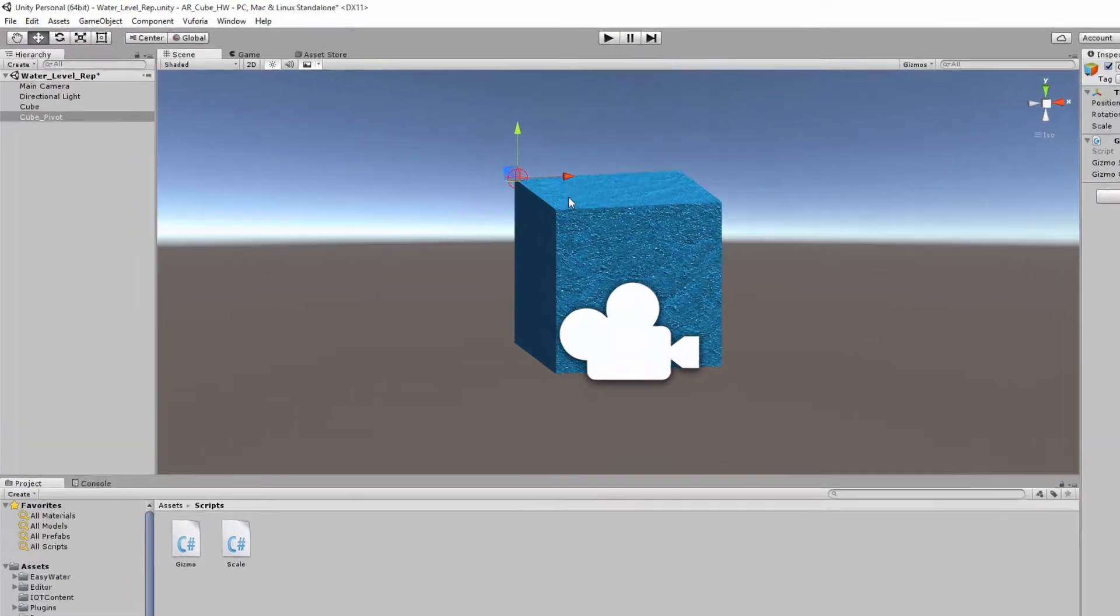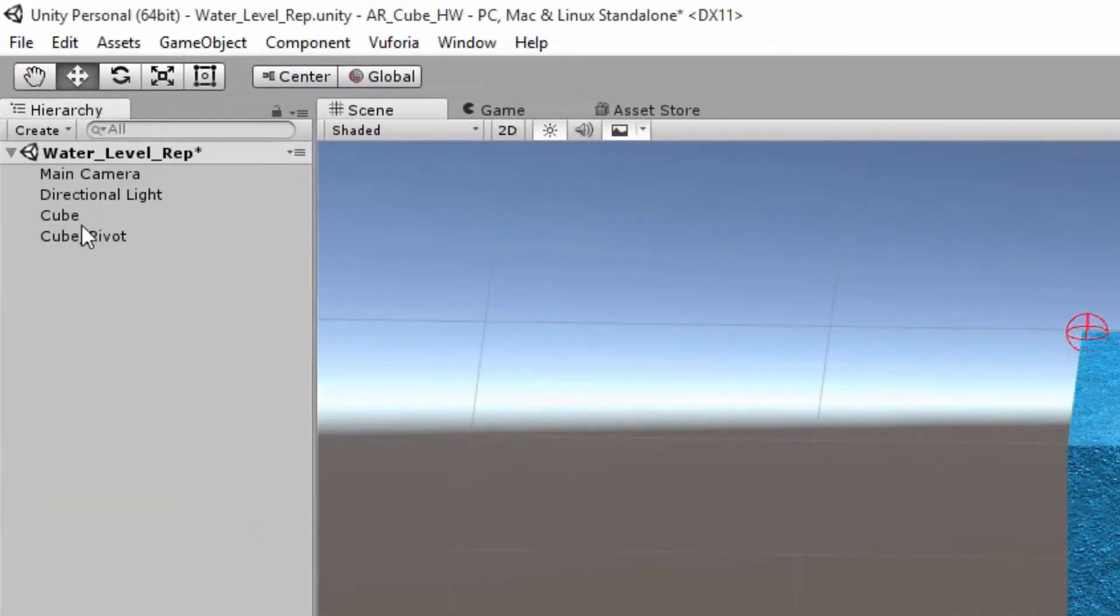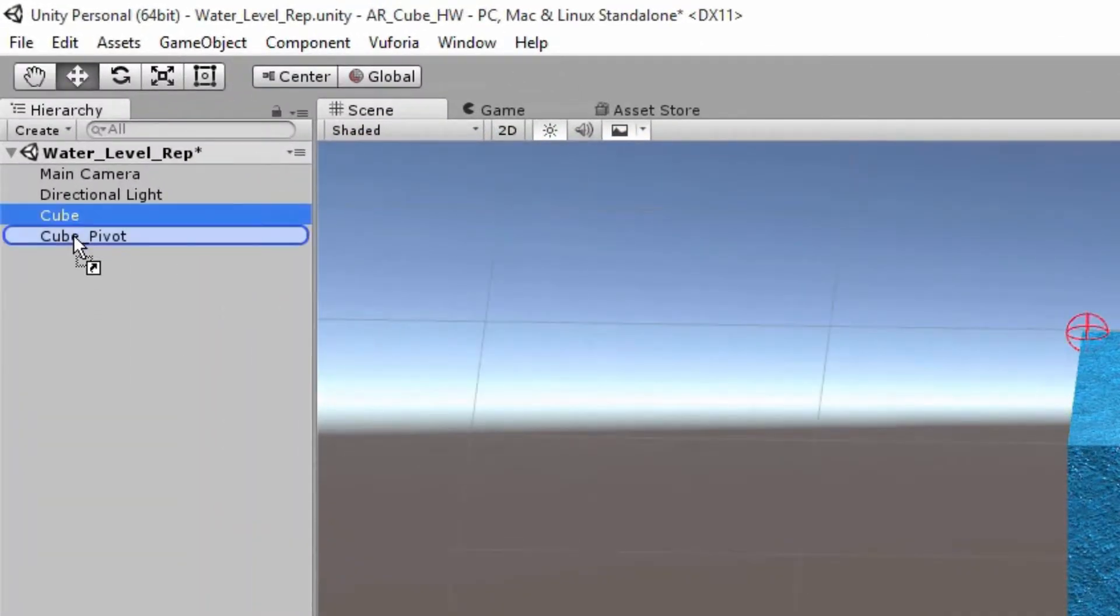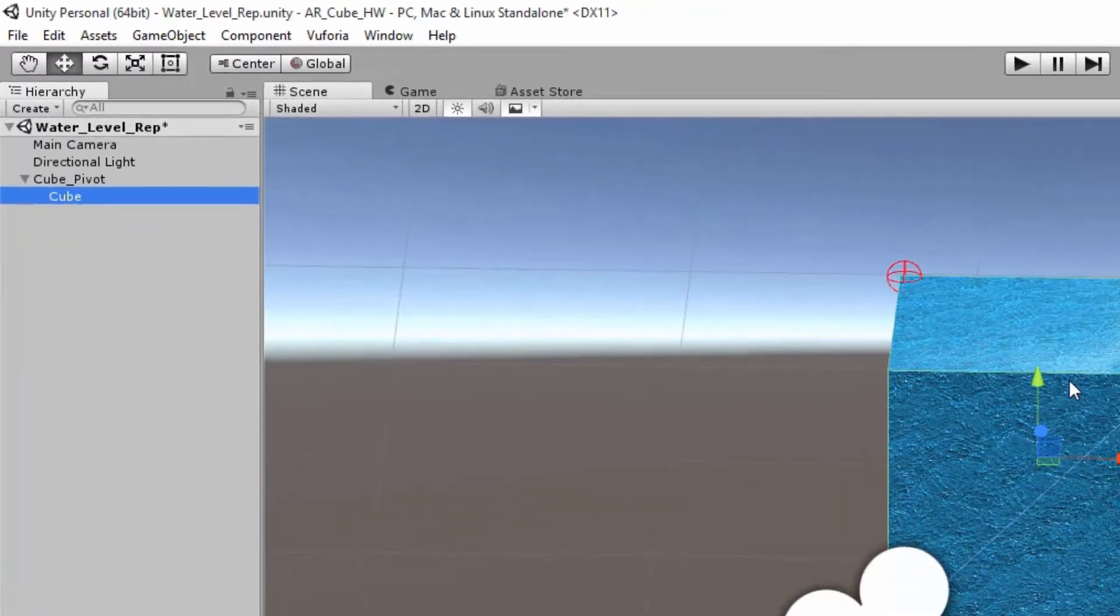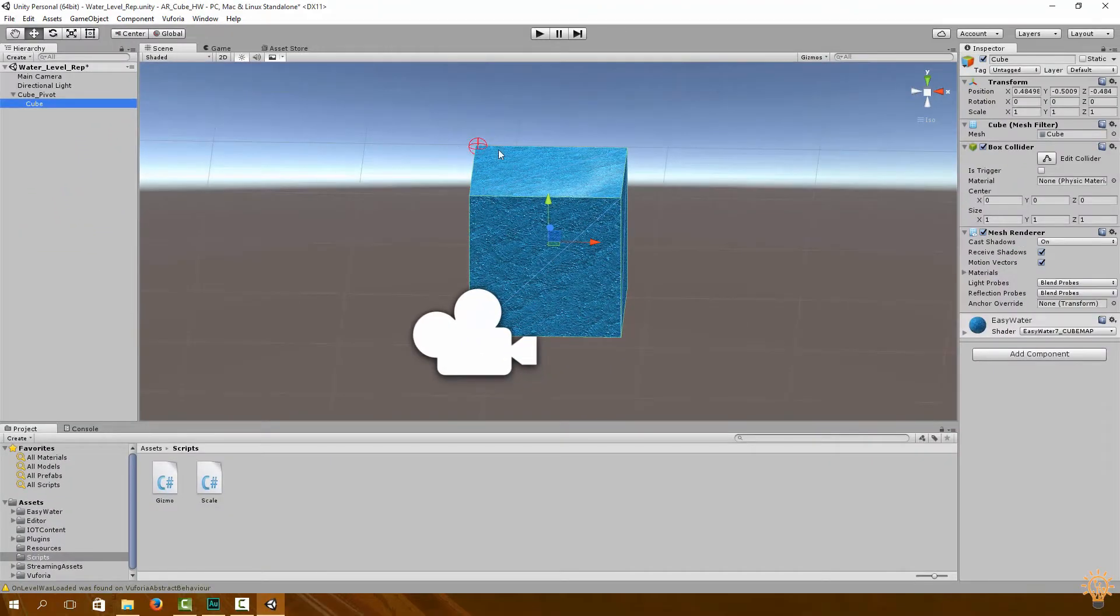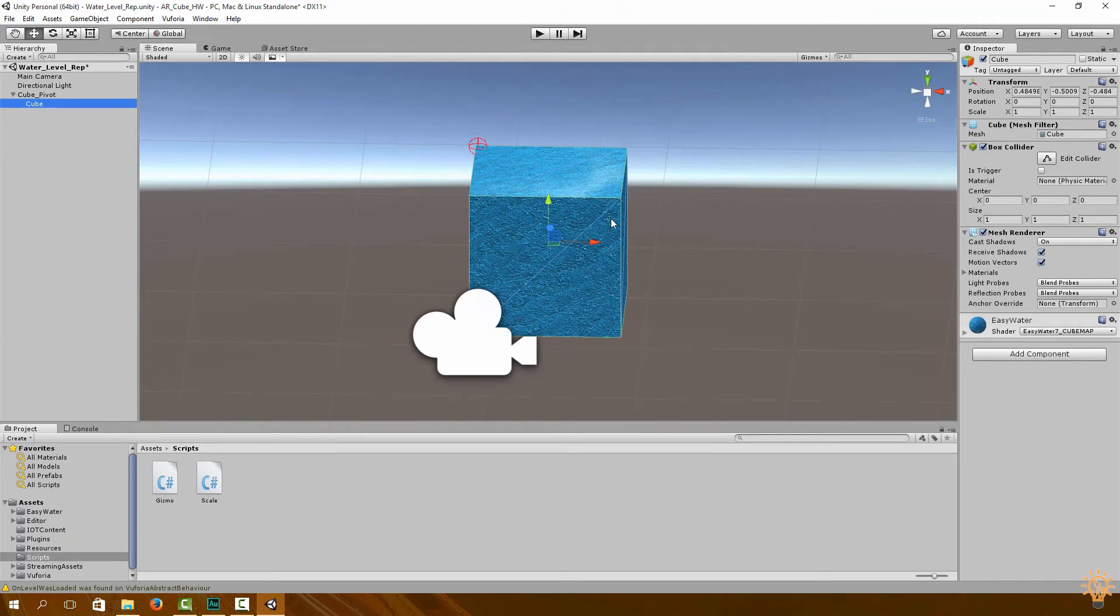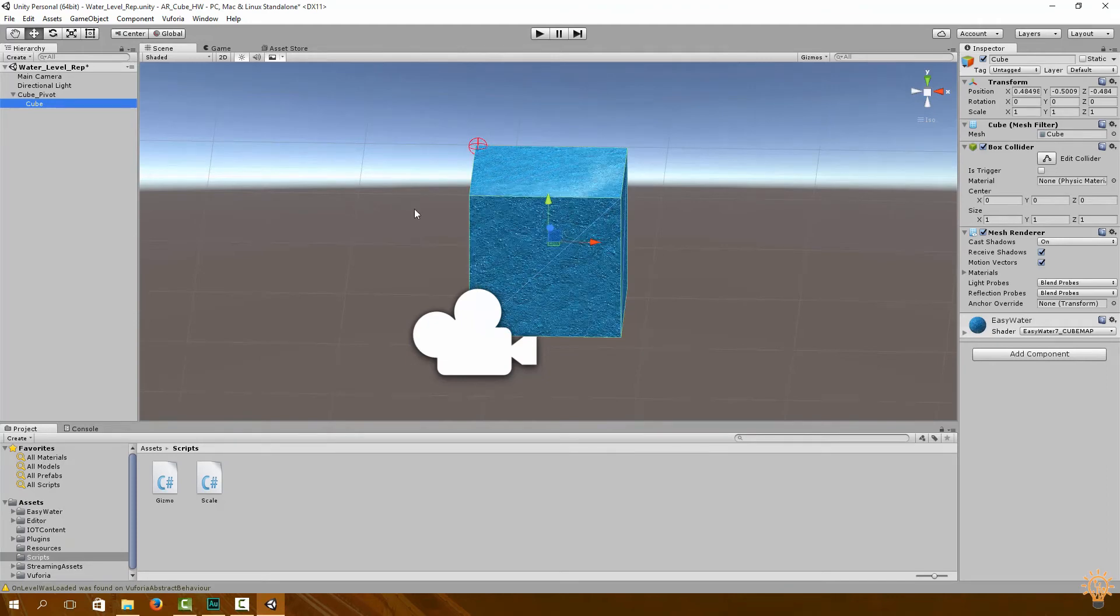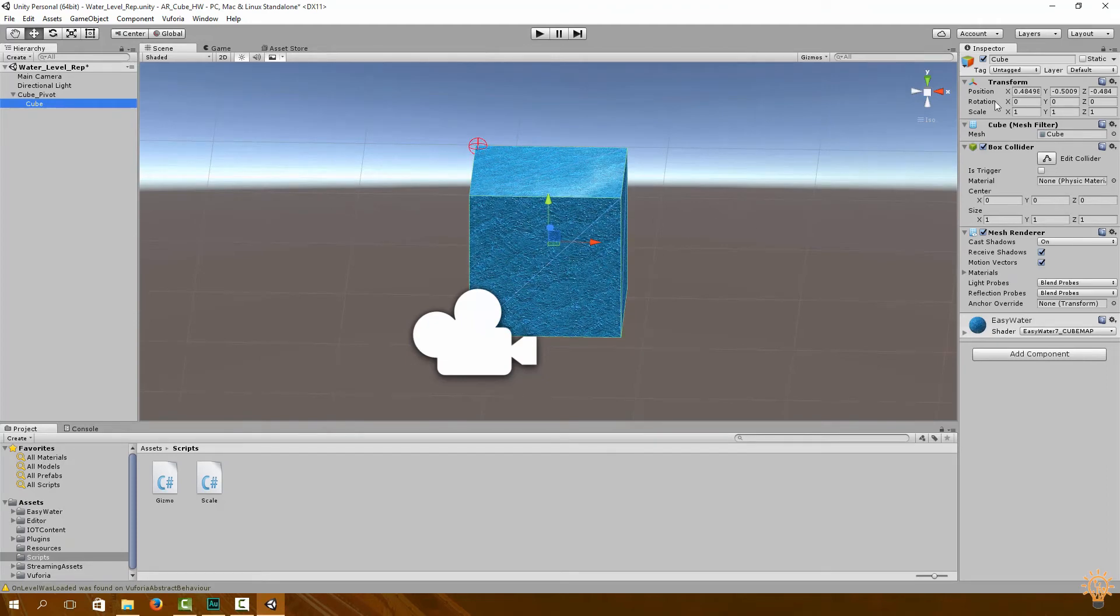Now what I want you to do is to take cube and make it a child of the cube pivot. This is so when we rotate it, it will rotate around the pivot as opposed to the center of the object.